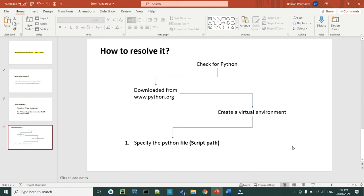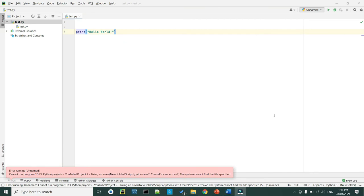Our third step is how to resolve the error. To resolve this issue we have to take a few steps: first, we need to check if we have Python installed on our system; then we have to create a virtual environment for our project; and the last step is to specify the Python file — which file do we want to read.